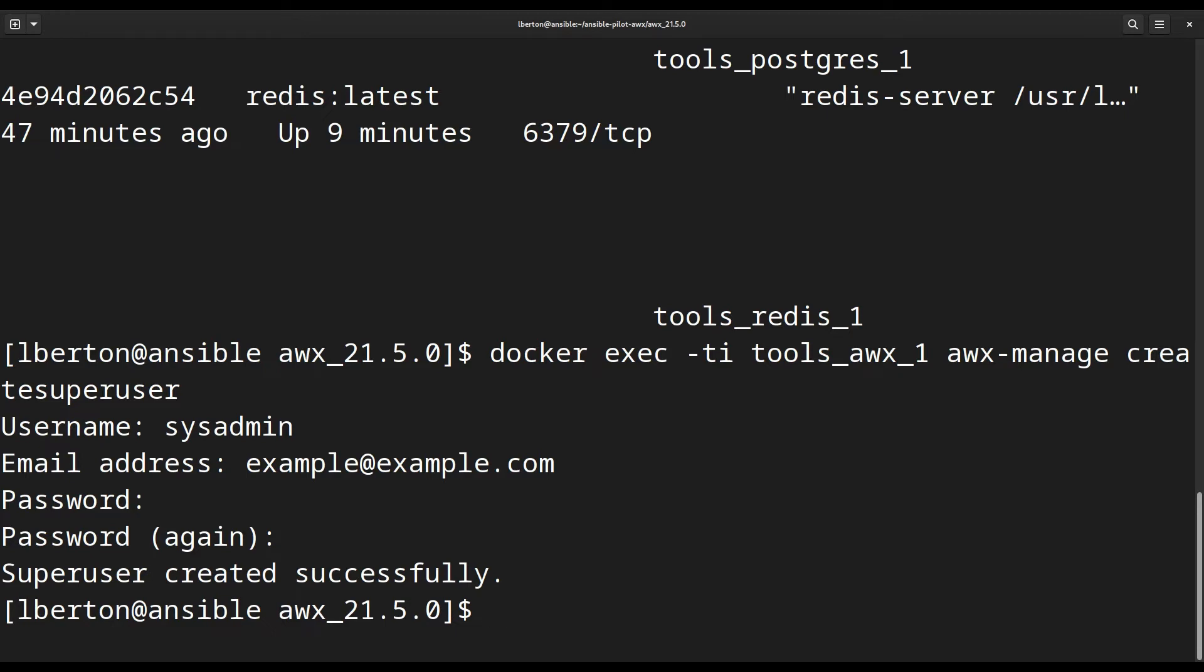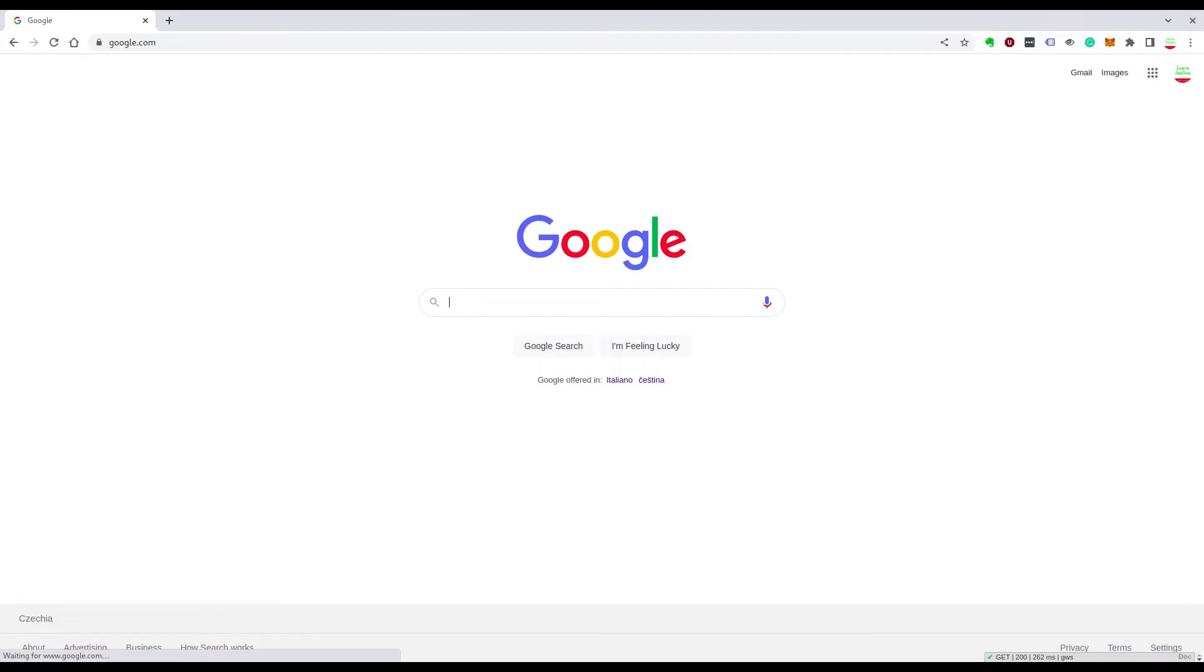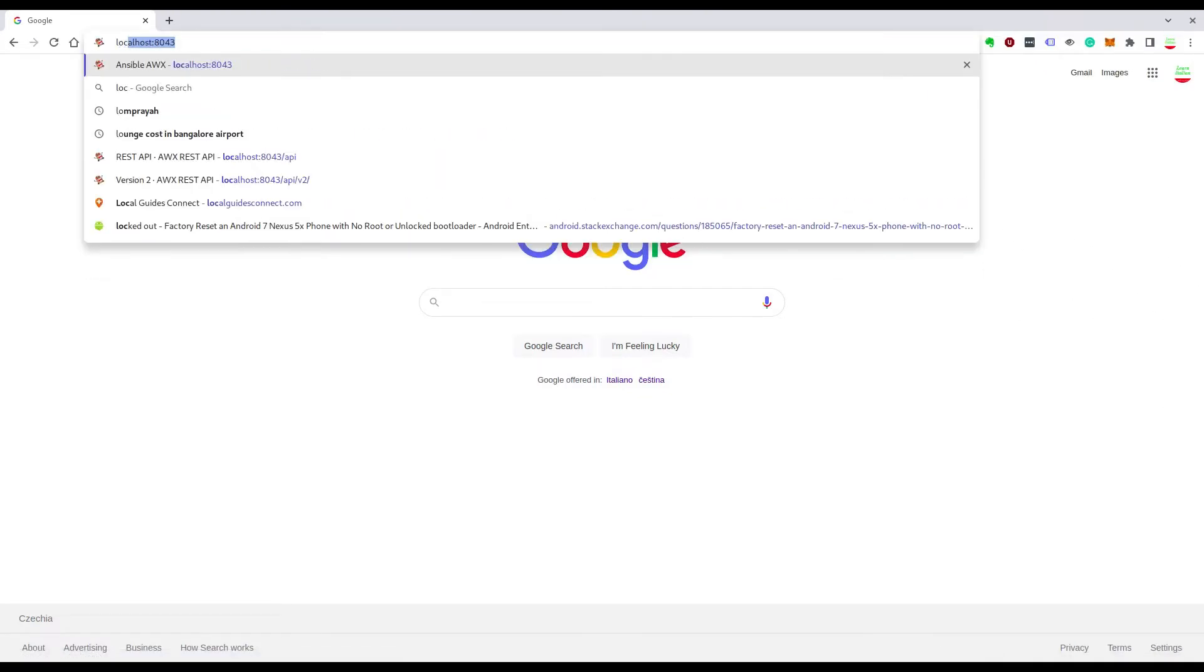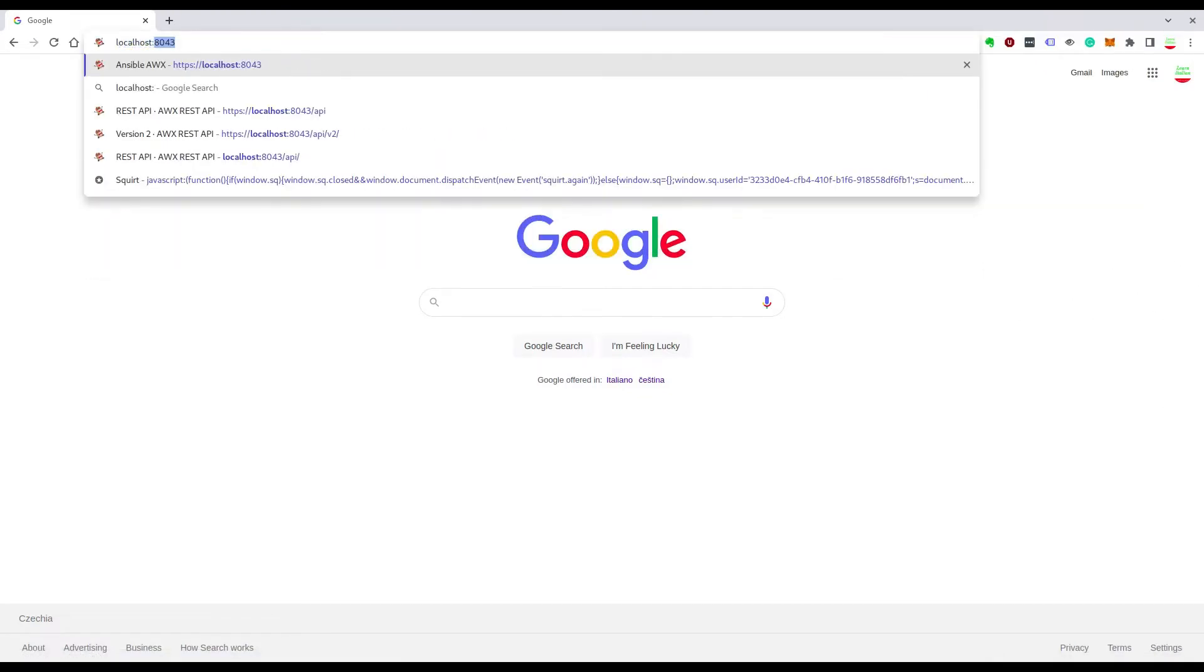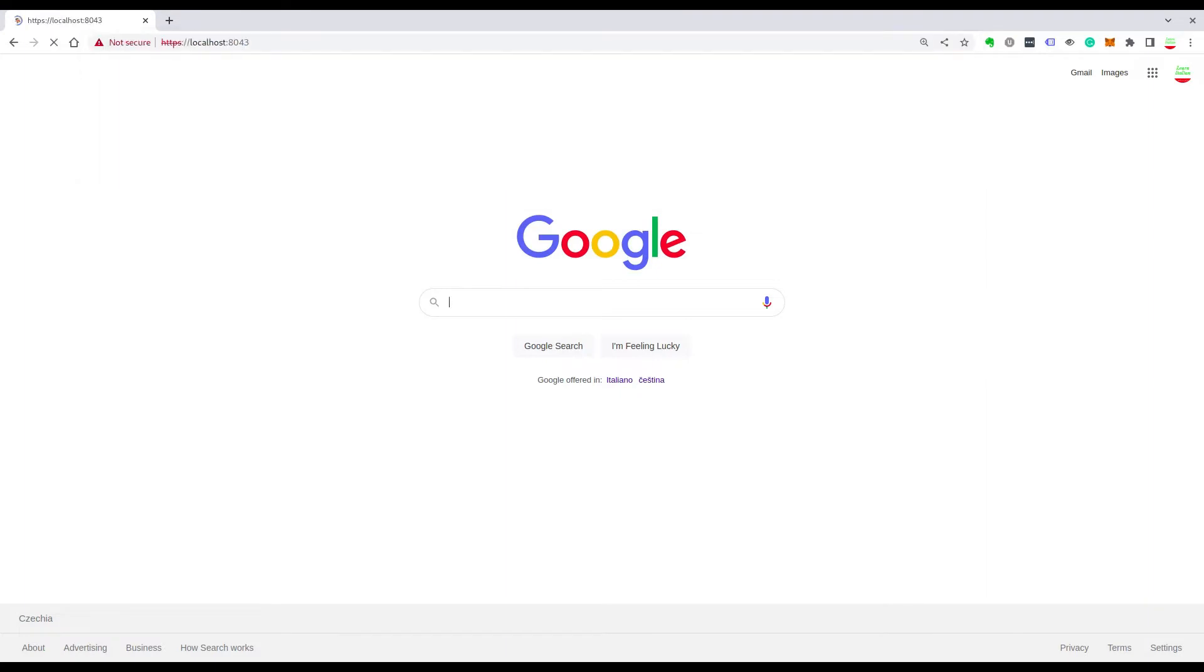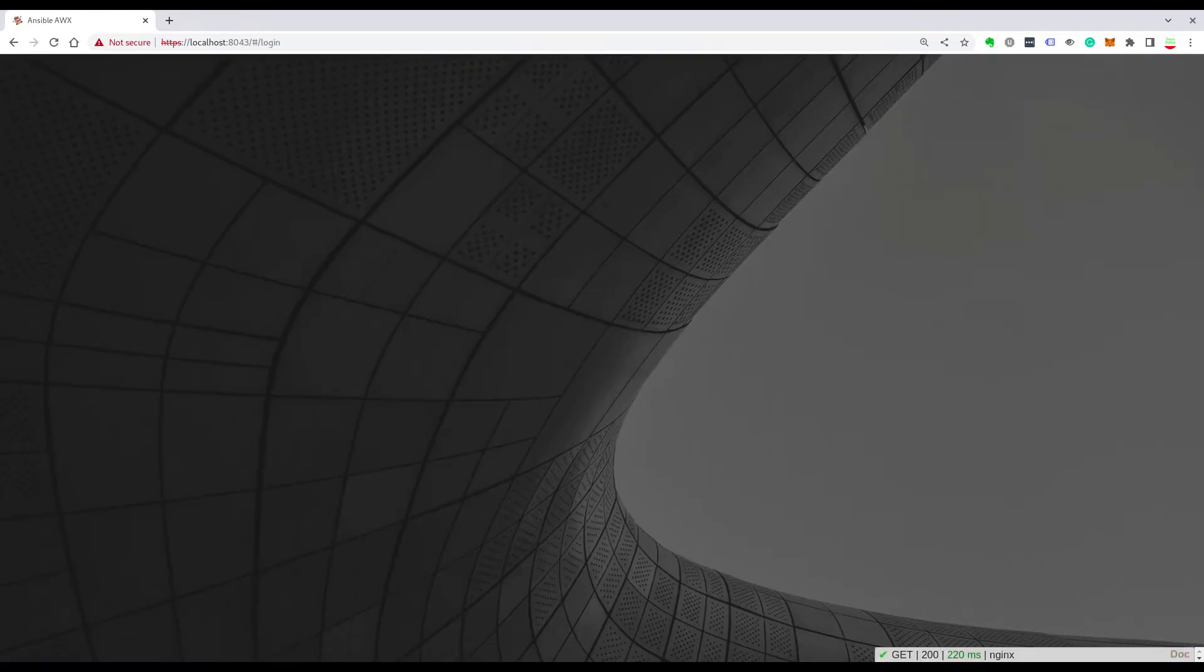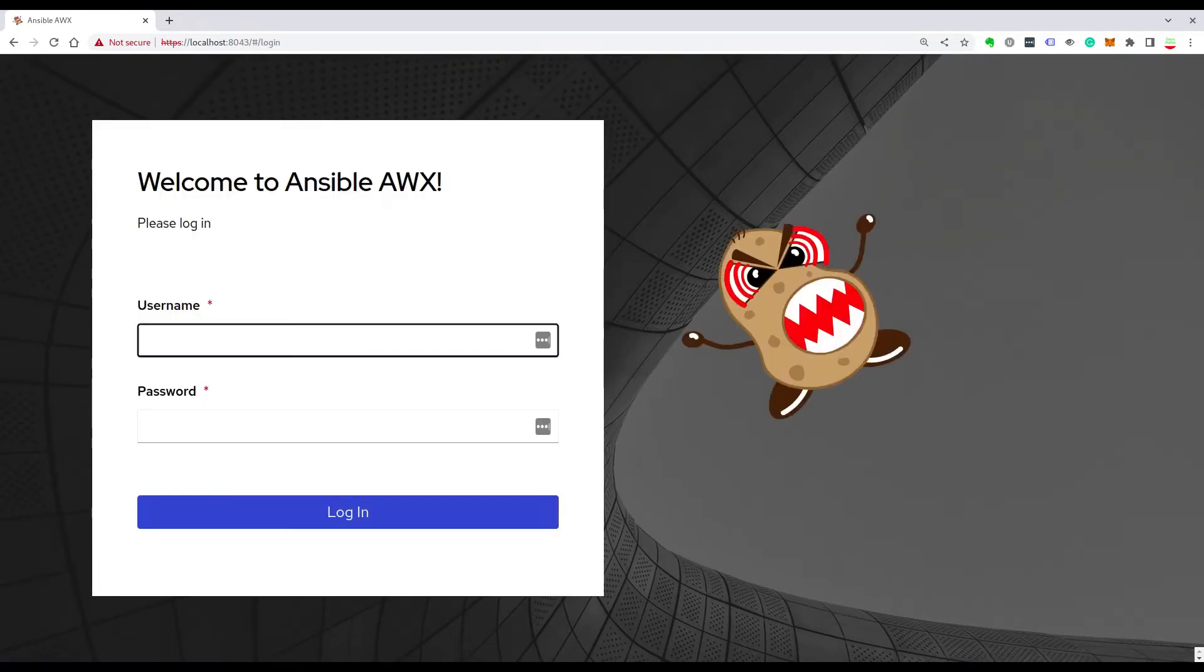Now we can move on and verify the new created user in the browser. I'm going to my browser and connecting to my system under localhost port 8033. I already accepted the self-signed certificate, so I go directly to the login screen.